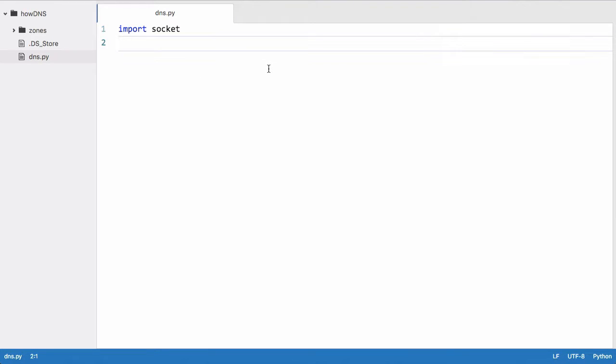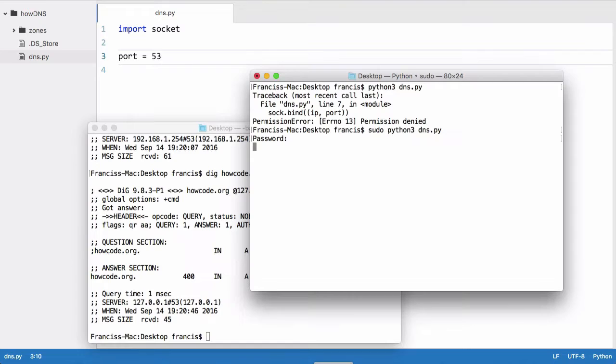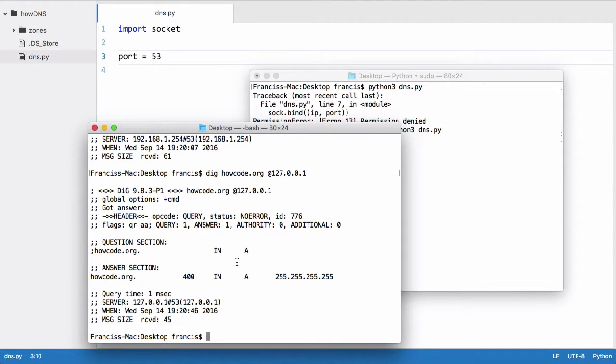Then we're going to define a couple of variables. The first one is going to be port, which is going to be equal to 53, because DNS operates on port 53 by default. That's what we want to operate on, because if we try to send a request using dig to our server, if we're not on port 53, dig won't know where to send the request to. It's going to be sending a UDP packet to port 53 on our server, and if our server is not listening on port 53, it has no way of knowing whether or not a packet was sent, so it can't respond and answer the DNS query.